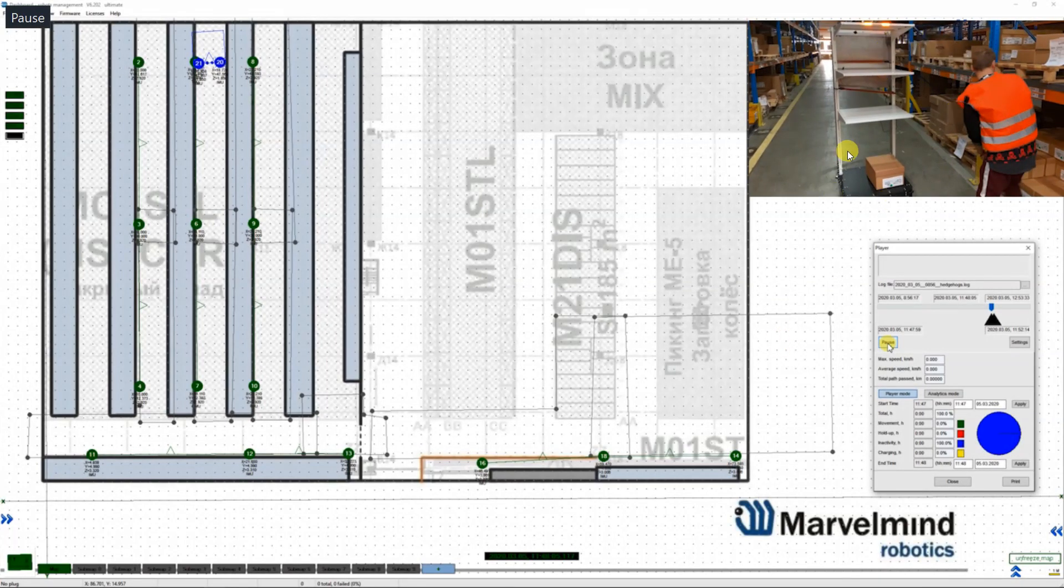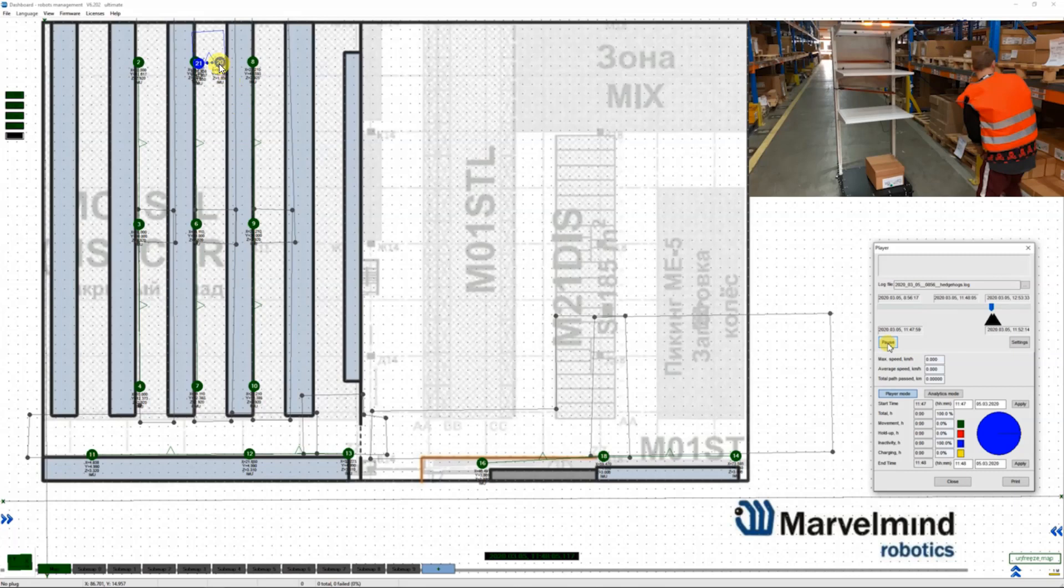So the robot is being filled in with boxes and this is the robot on the map. This is exactly what the robot actually sees via the controlling system.